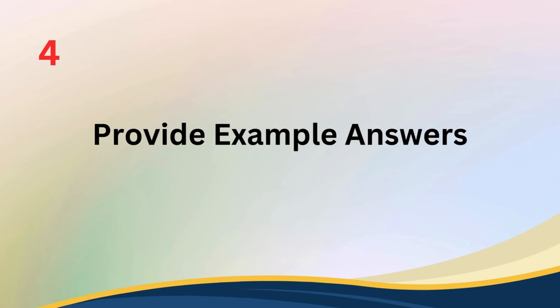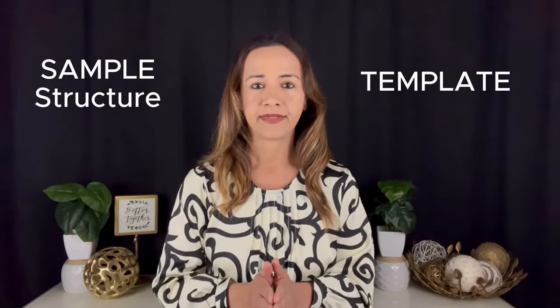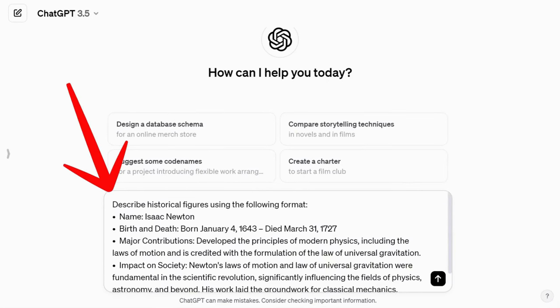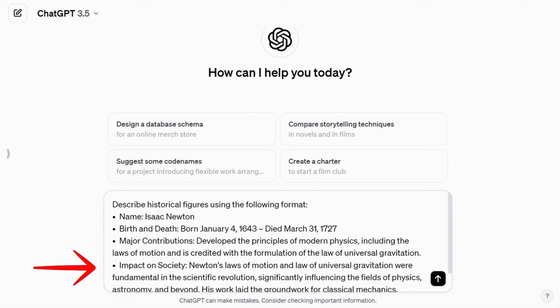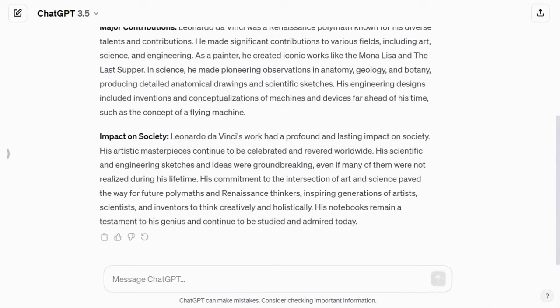Tip number four: provide example answers — one-shot prompting. Guide ChatGPT by providing a sample structure or template for its responses. This technique, known as one-shot prompting, helps the model understand your expectations better. It's like giving ChatGPT a blueprint for the response you are looking for. Here's an example: 'Describe historical figures using the following format — Name, Birth and Death, Major Contributions, Impact on Society.' Remember that providing example answers can be especially useful when seeking specific and detailed responses from the model.